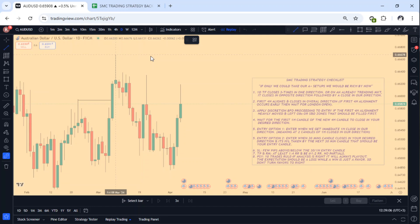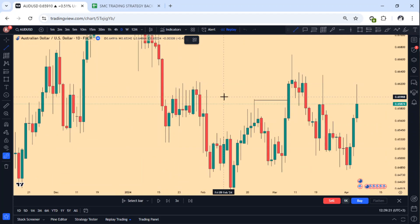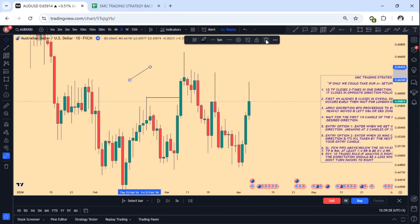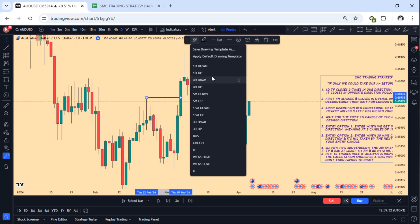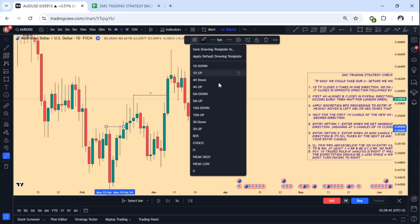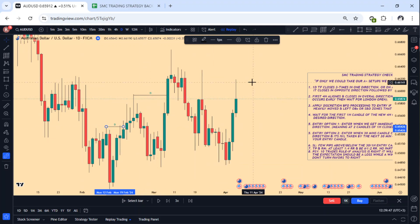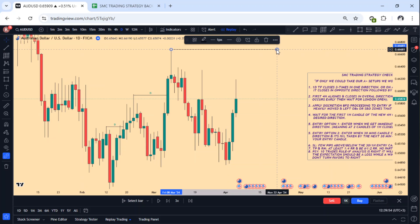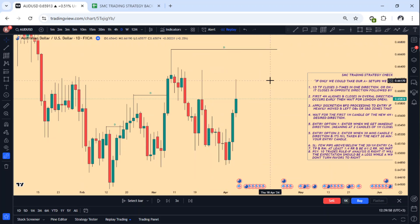My internet has decided to disappoint me whenever I'm shooting a video — that's the real part of content creation, so just bear with me. We get a candle closure — please rewatch this video so you can understand. We get a candle break of structure above. This would be a change in character up. Then we get a second break of structure. We are expecting that eventually we should see this high being taken. The strategy saves you all this reasoning, expecting this to go higher in future.